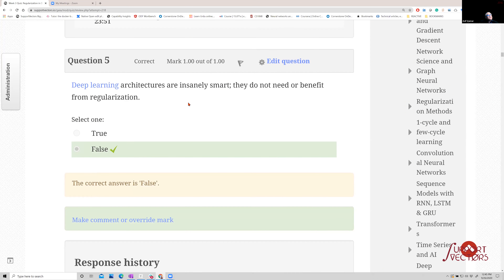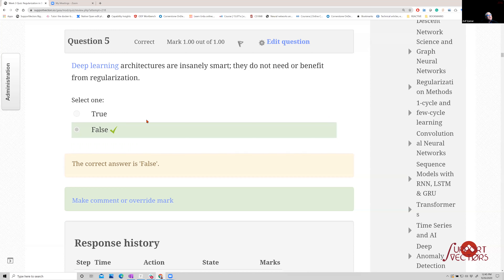The next question: deep learning architectures are insanely smart and do not need to benefit from regularization. In fact, they need regularization much more than other things, because they are so hugely complex and therefore have the tendency to overfit.